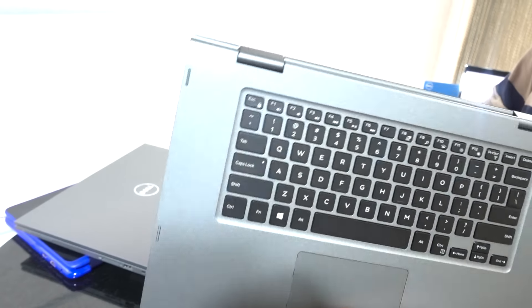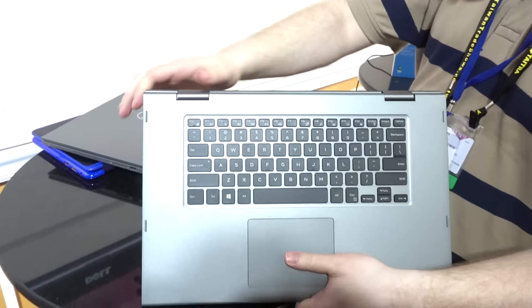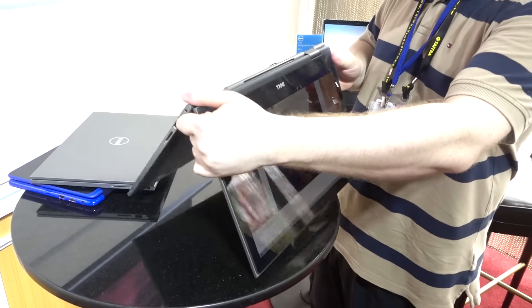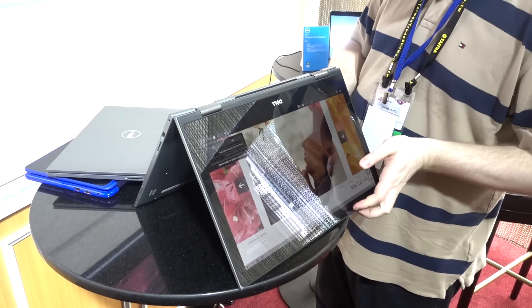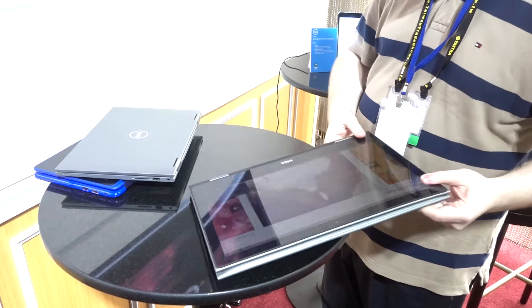We might not carry this around as a tablet all day, but it works really nicely in tent mode or stand mode or just if you want to lay it flat.